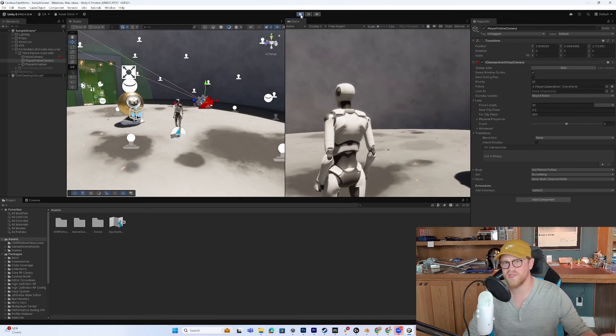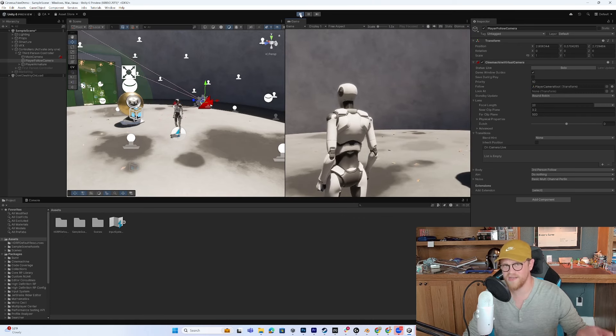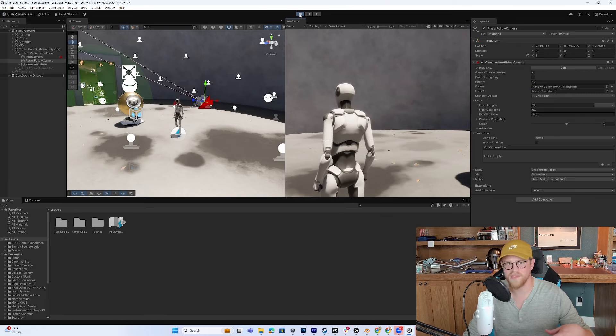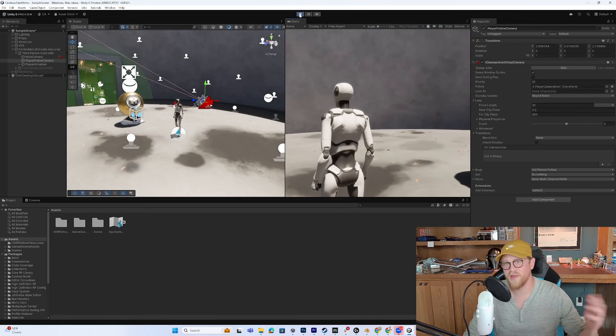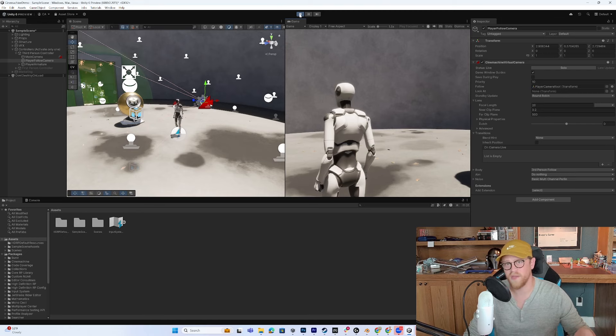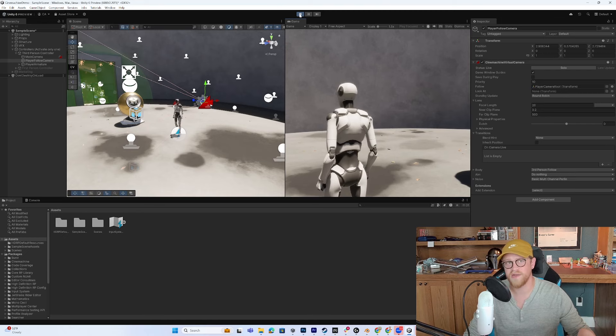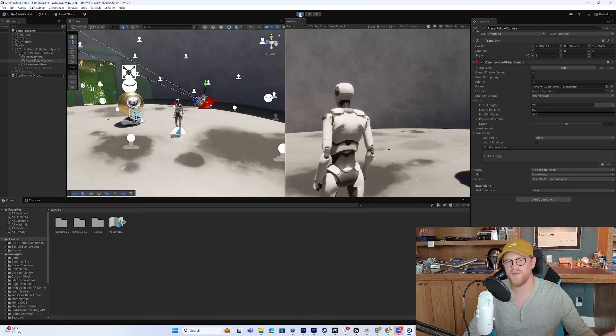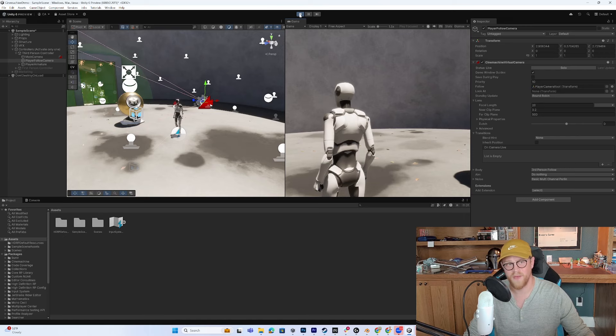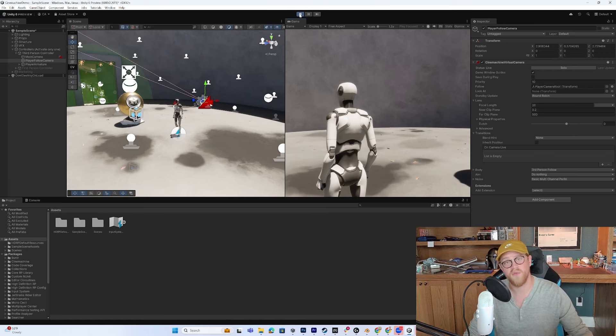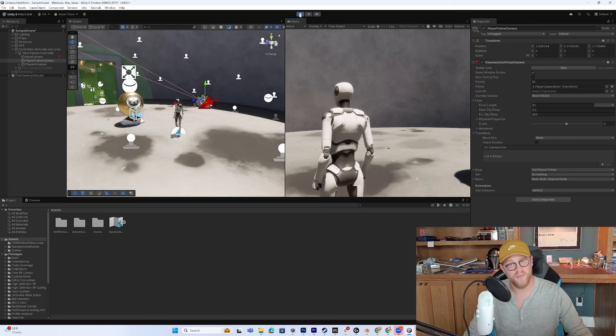So now that you understand what Cinemachine is, why it works, how it works, I'm going to go ahead and jump into pulling it into a fresh scene. And how do you typically want to get up and running with Cinemachine? So I'll see you over in that blank project.